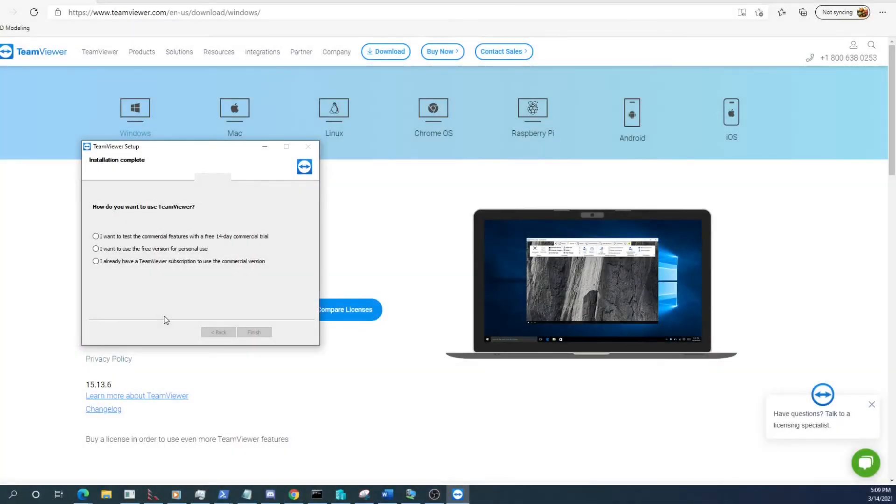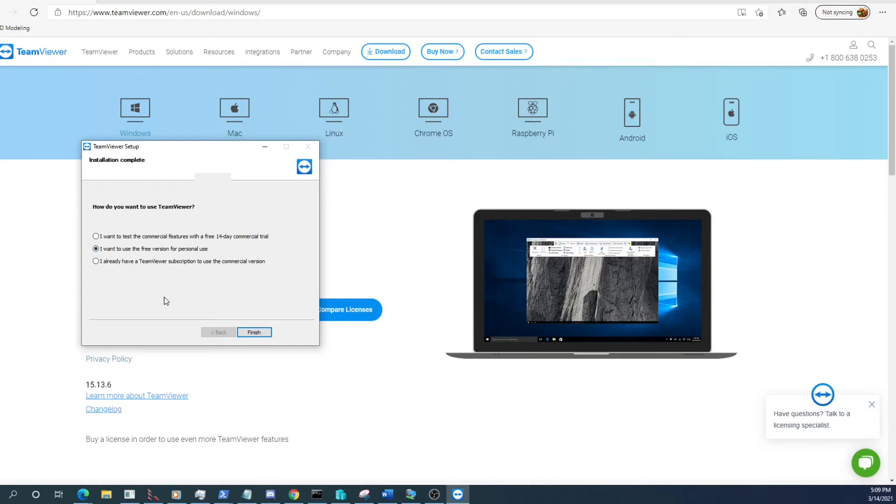Alright and we are back. Select our use case for TeamViewer here, and using the free version for personal use is the choice here.